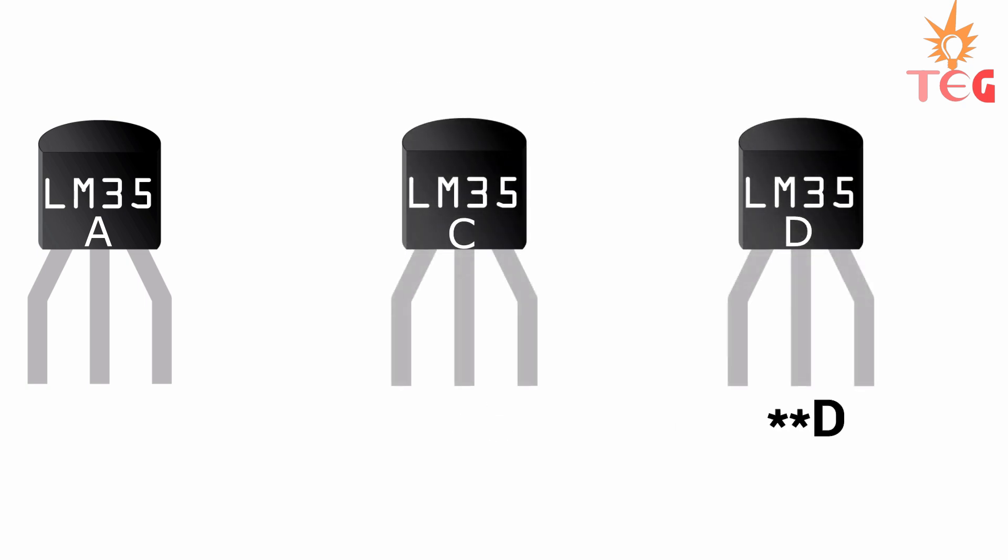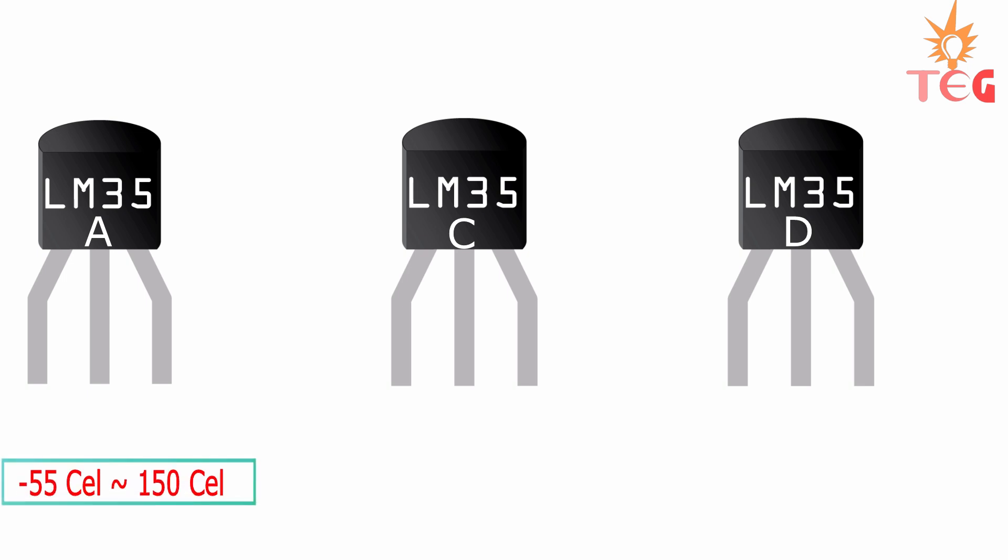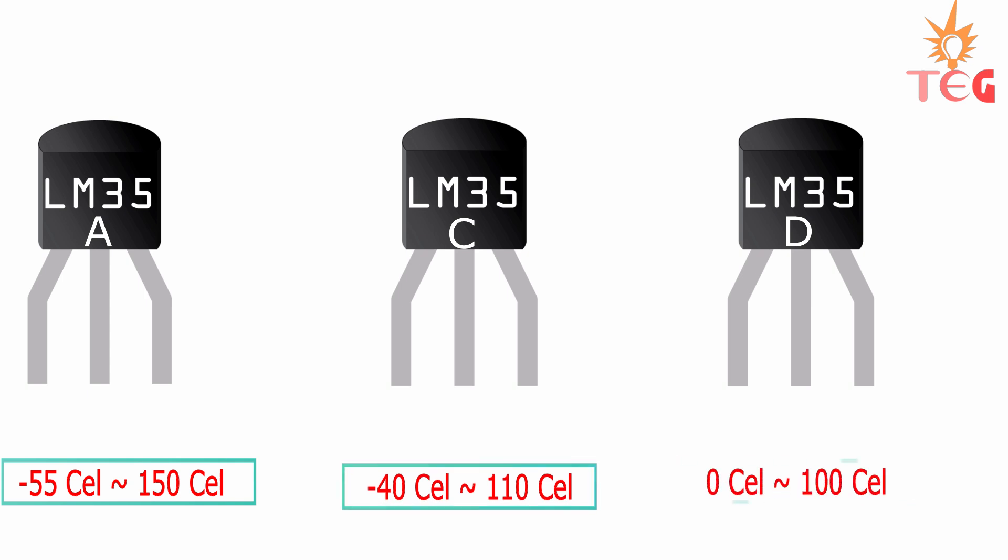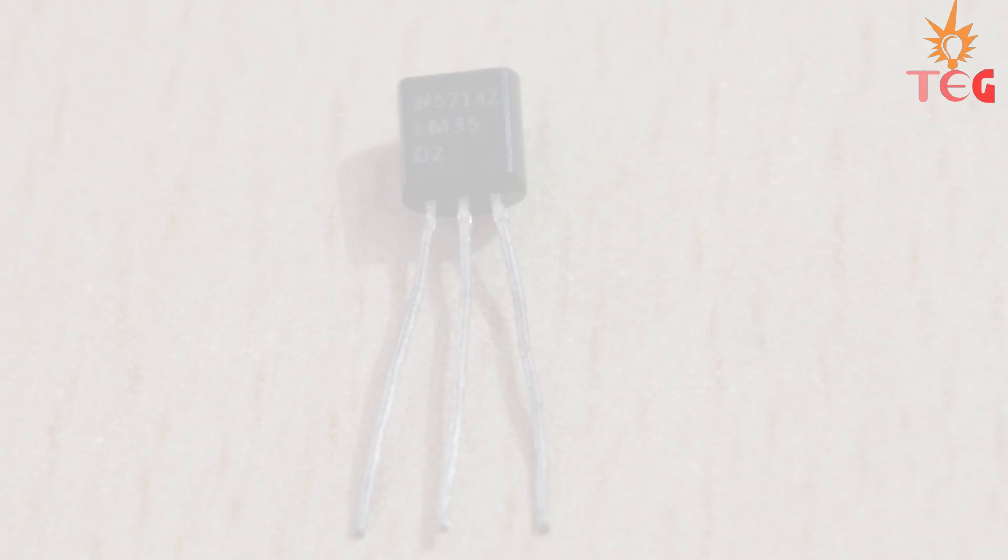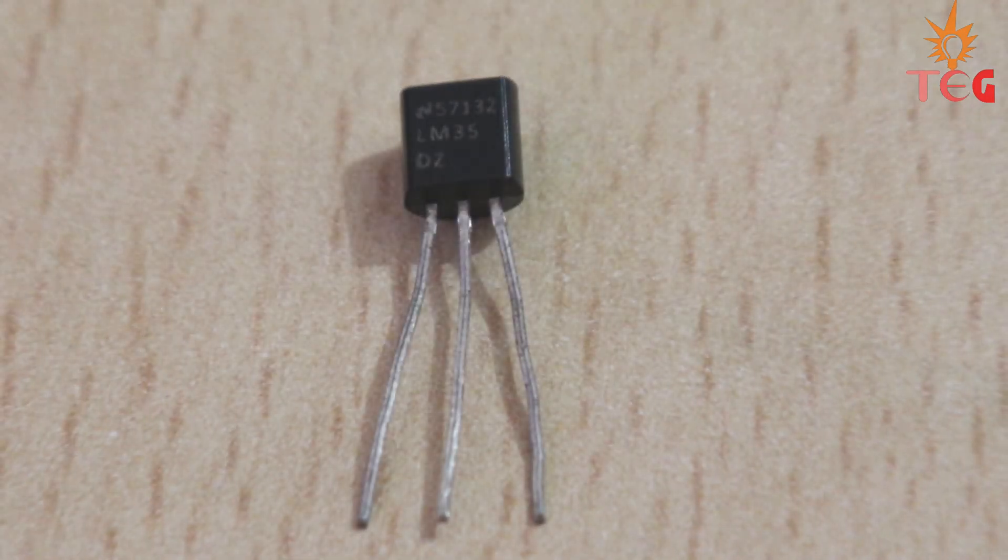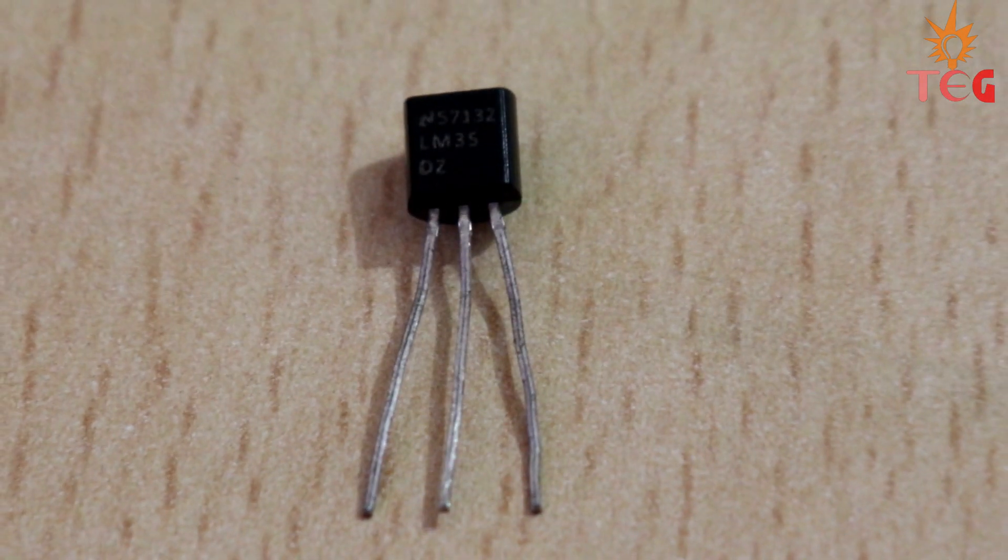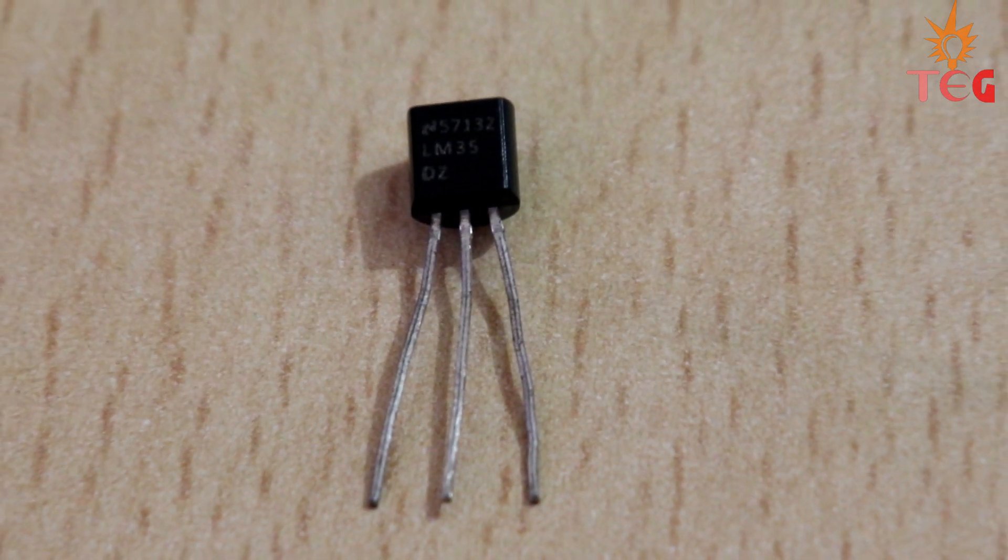The only difference being in range of temperature measurements. LM35A can measure temperature between minus 55 to 150 degree Celsius, LM35C between minus 40 to 110 degree Celsius, and LM35D between 0 to 100 degree Celsius. In this tutorial, I am going to use LM35DZ variant.